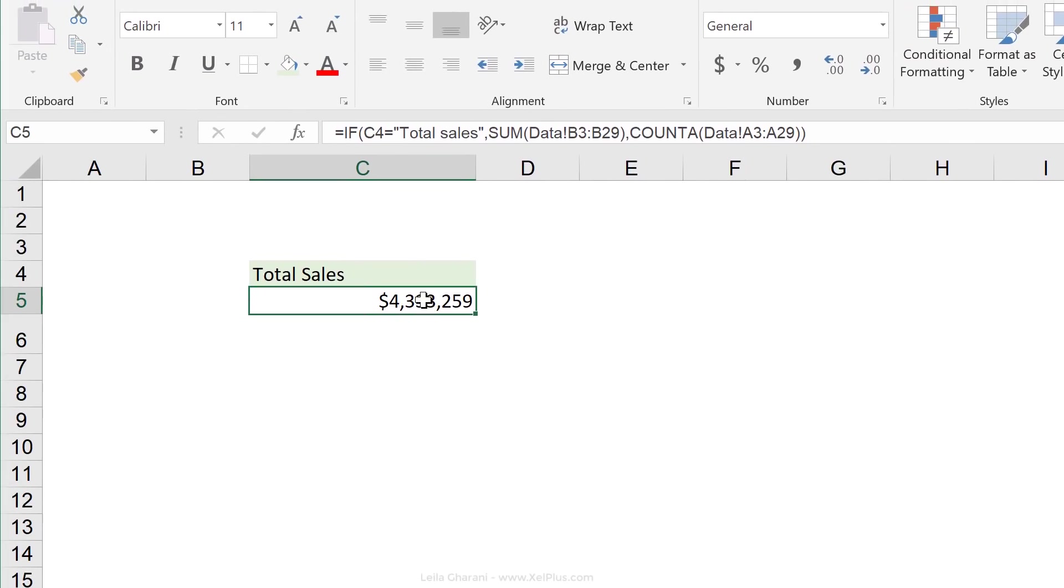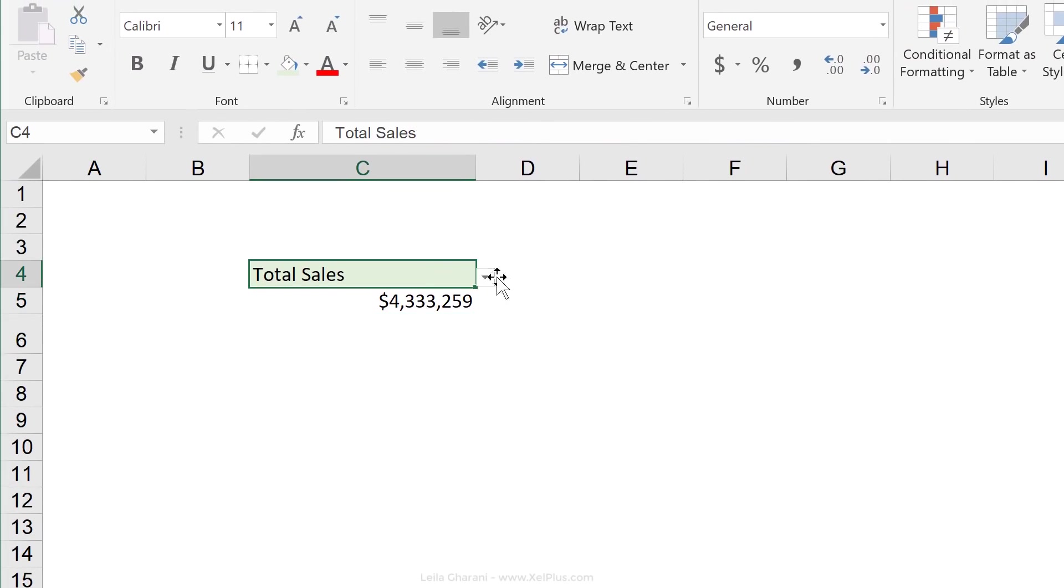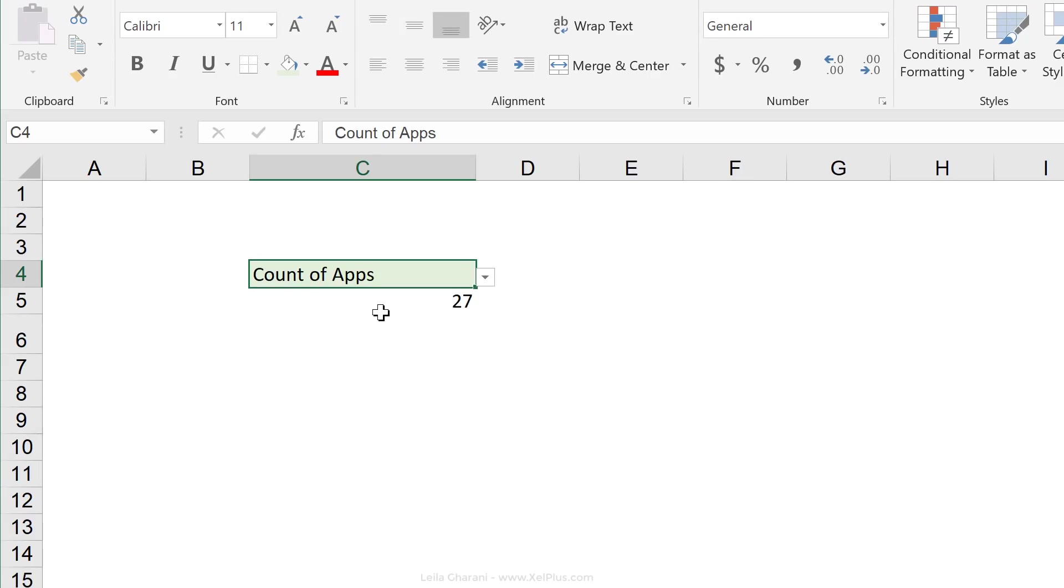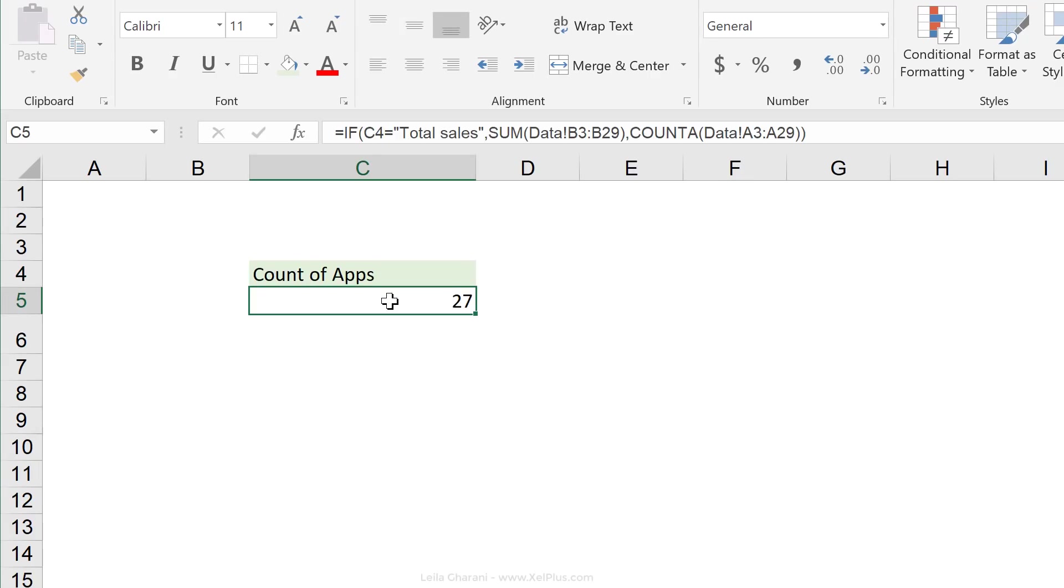I get my currency in there. I get the thousand separator in there. And when I switch to count of apps, I don't see the currency in there, which is what I want.